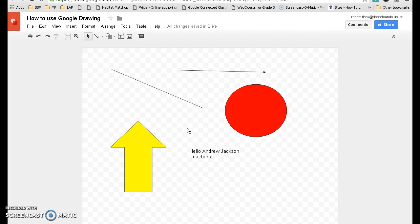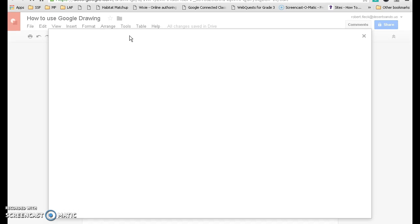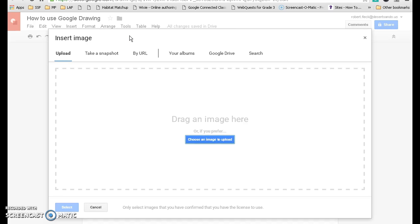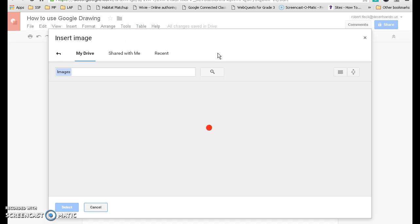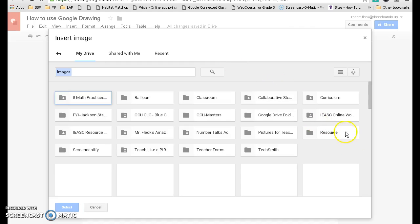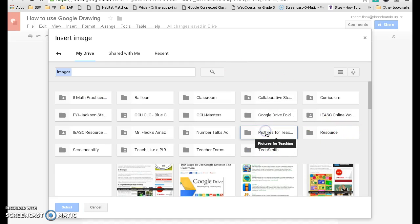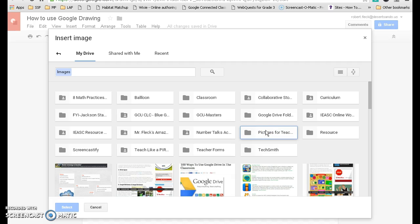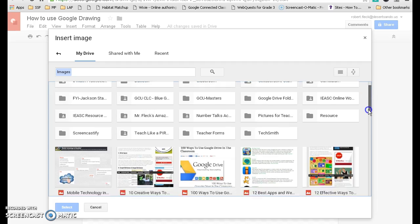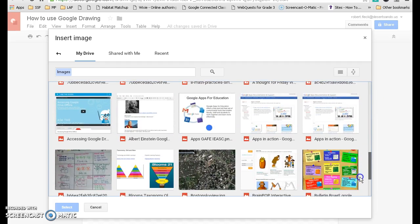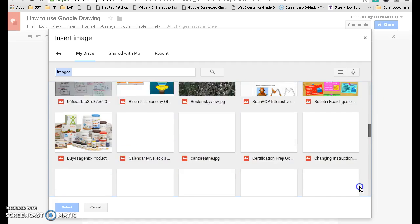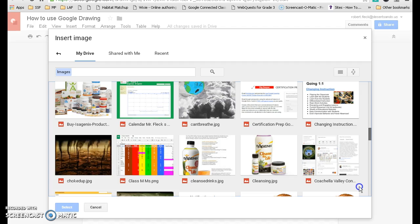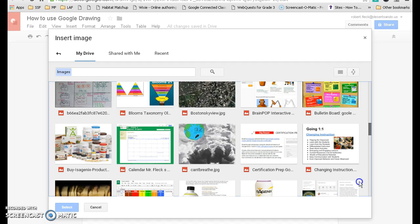And then you can also insert images. You have two options. You can do that here. I'm going to show you this one first. You click on the image. It will open up your files. I'm going to choose one from Google Drive. And then you find my picture for teaching. I'm going to choose this one right here.